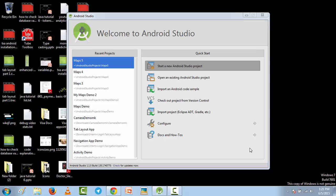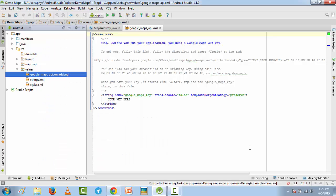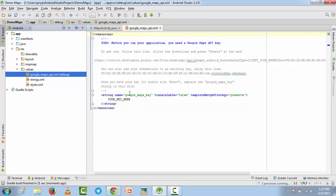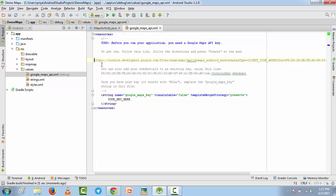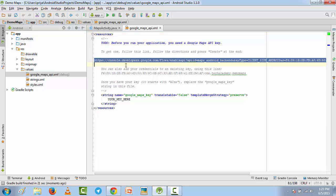Now after building the application, you'll get this Google Maps API XML file and here you need to insert your Google Maps key. For that, just follow these instructions. What you have to do is copy this whole link, go to your browser and go to that link.